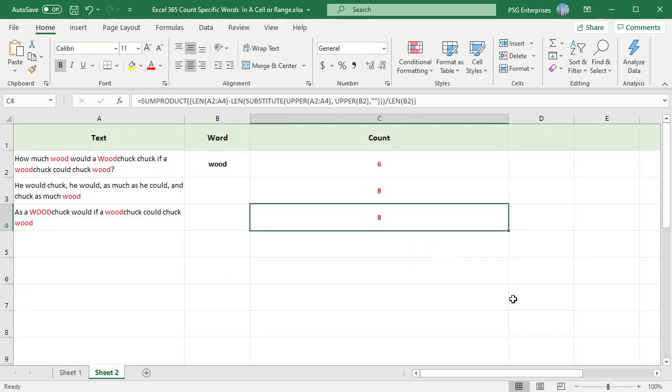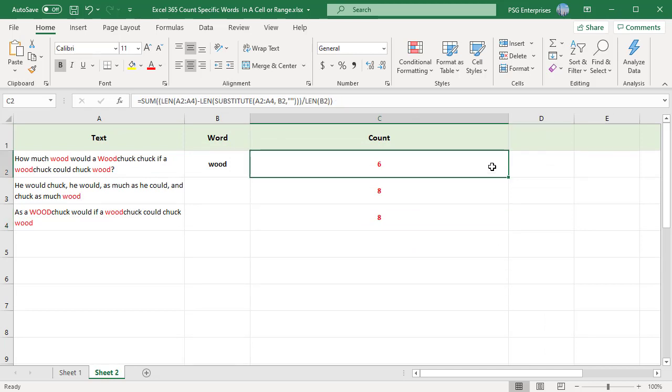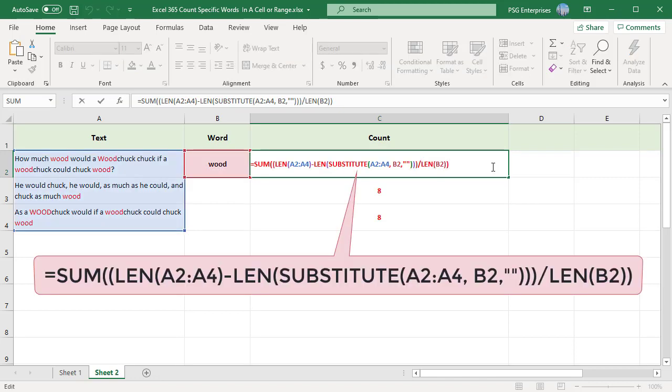If you want to count how many times a particular word or text appears within a range of cells, use a similar approach. Take the formula to count specific words in a cell and combine it with the SUM or SUMPRODUCT function. For example, to count all occurrences of the word would within the range A2 to A4, use this formula.